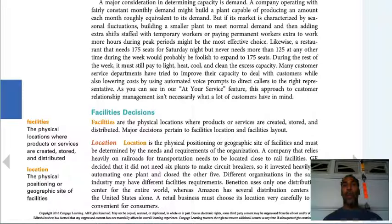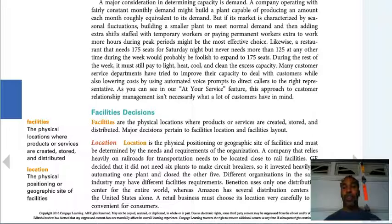Capacity is the amount of products, services, or both that can be produced by an organization — how many calls can you take, how many widgets can you produce. Facilities is the physical location where products or services are created, stored, or distributed — the actual place where we make the products, store them, and ship them out to be sold.